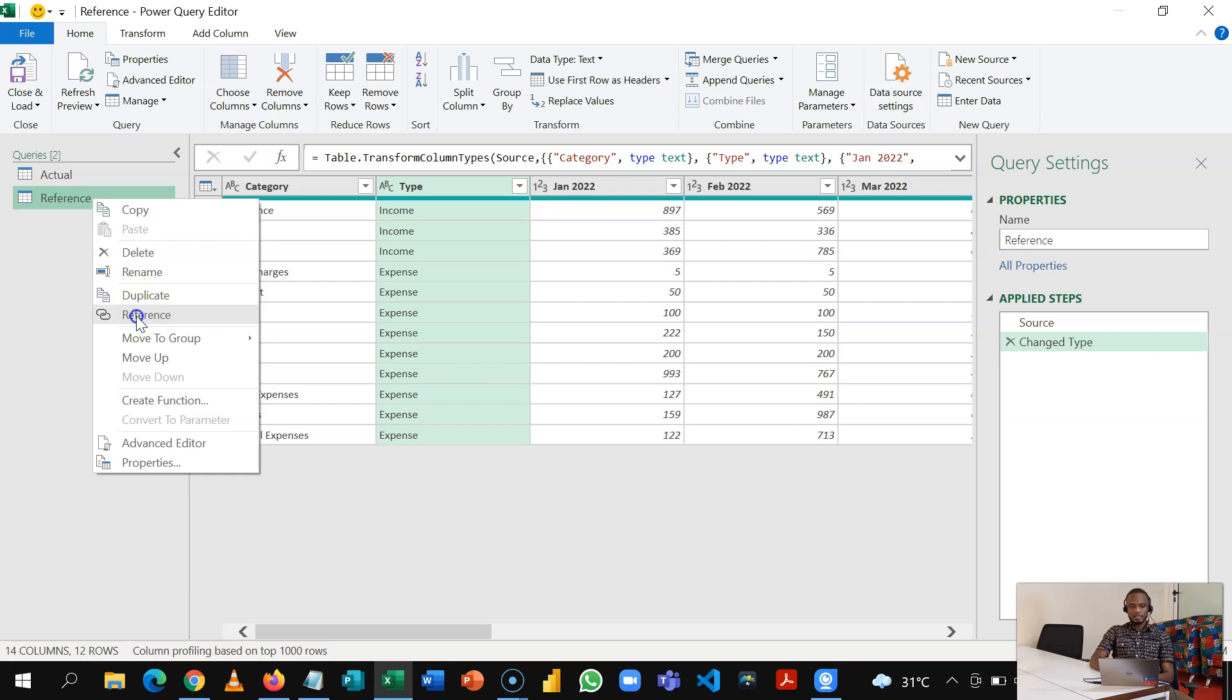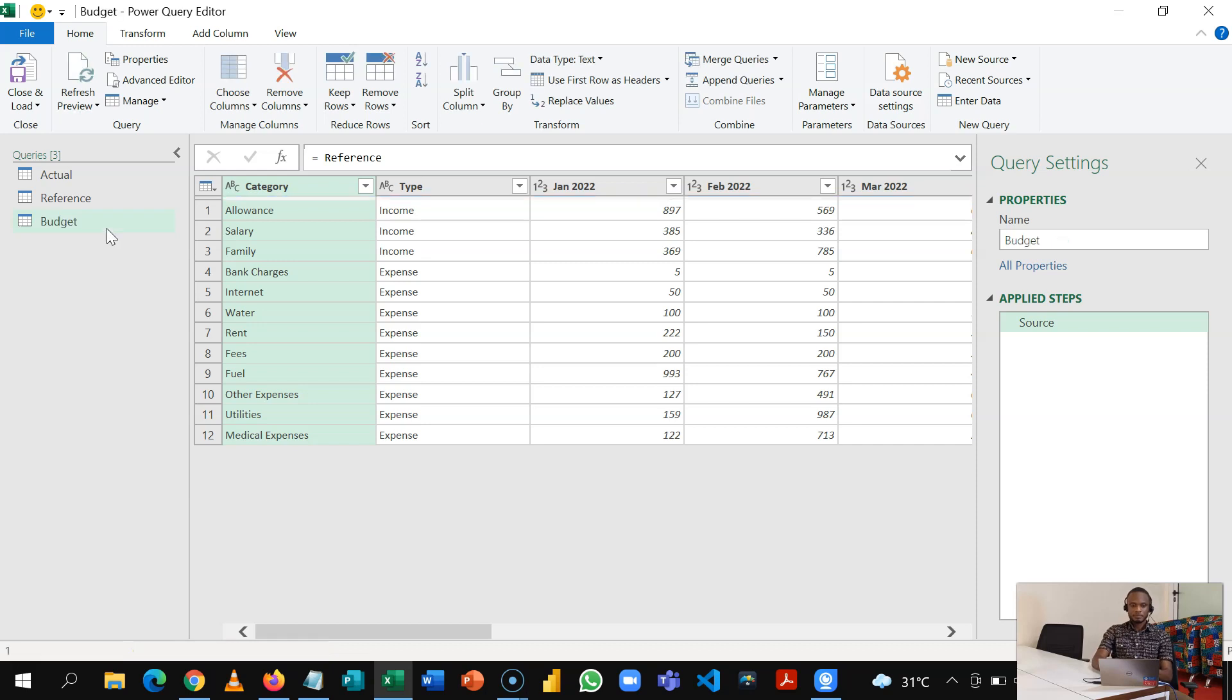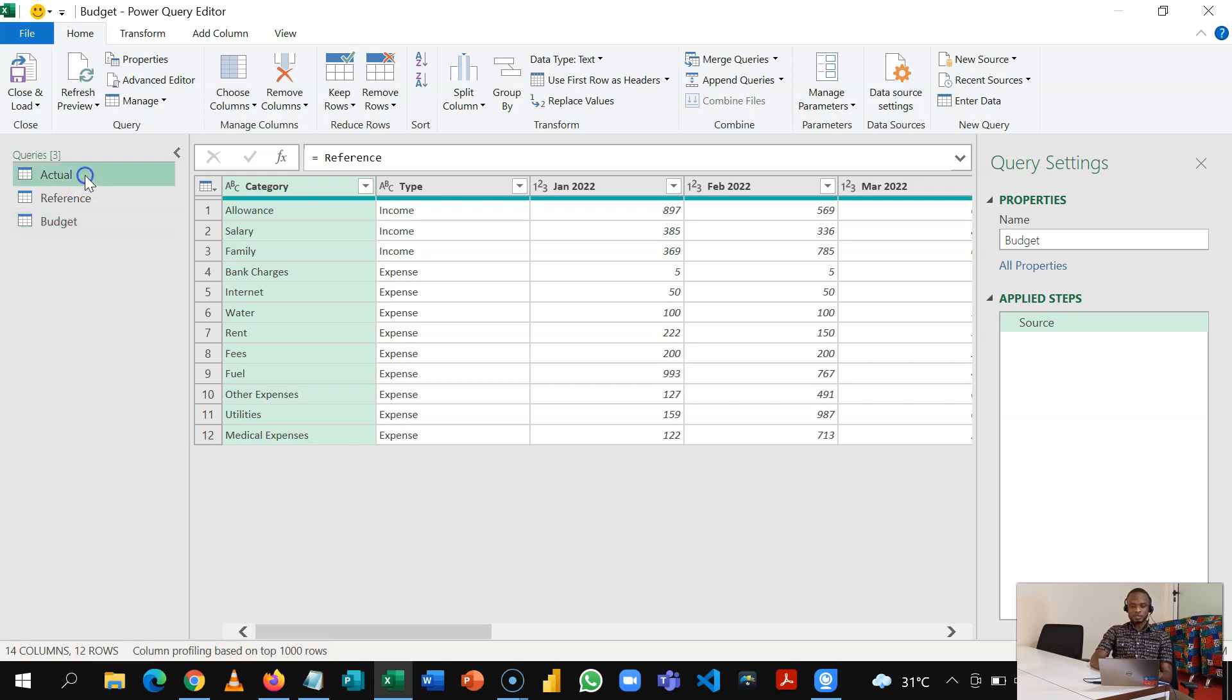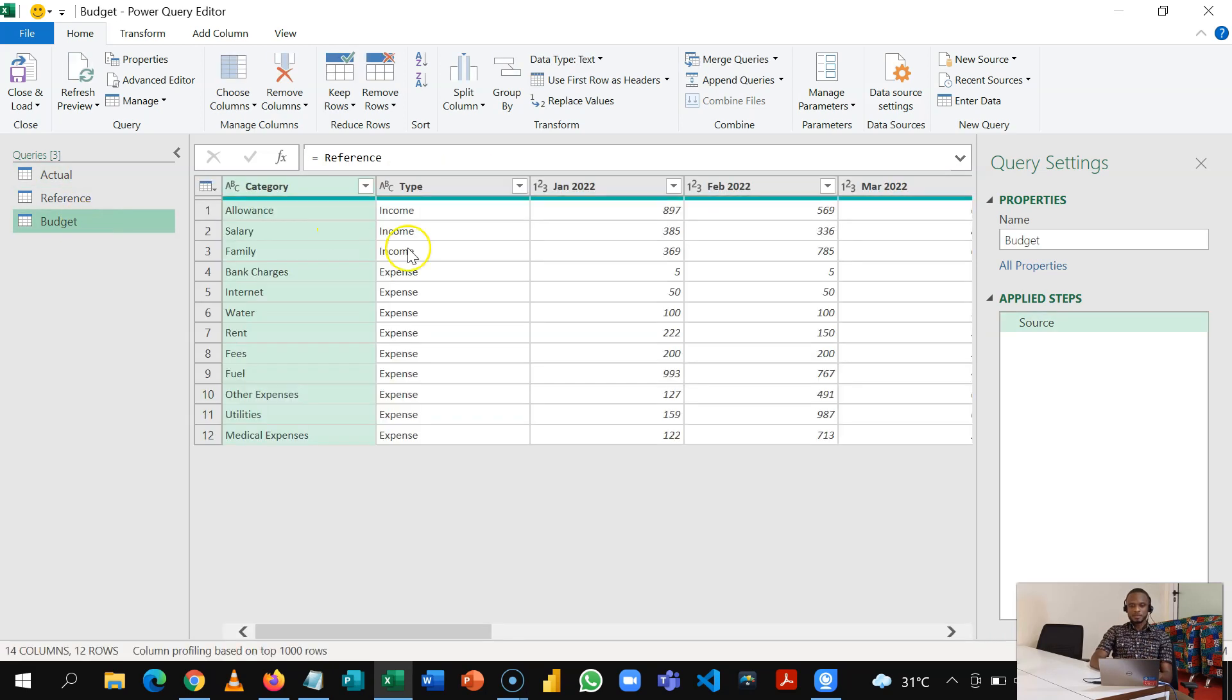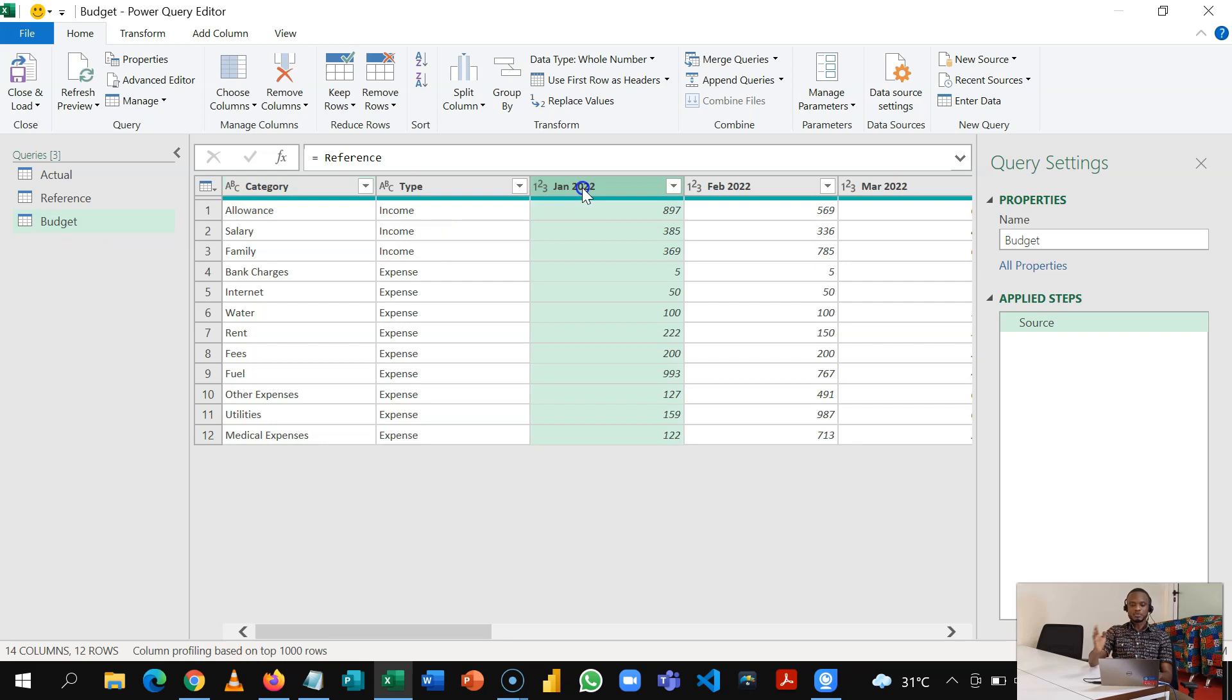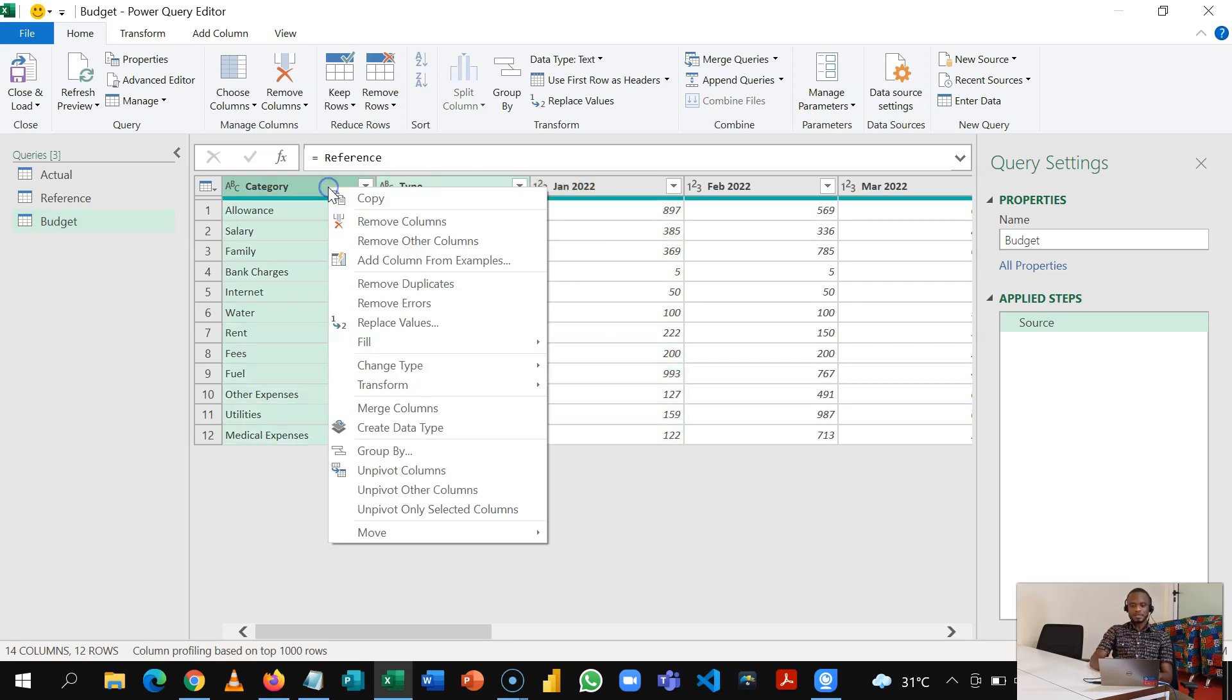So because of this I'm going to keep this query as reference so I can use it to produce the other two tables in this query. So I'll name this Reference, and then out of this reference I'll right click and then reference out my budget. So I'll name this Budget. My goal here is to make my budget look the same way as my actual.